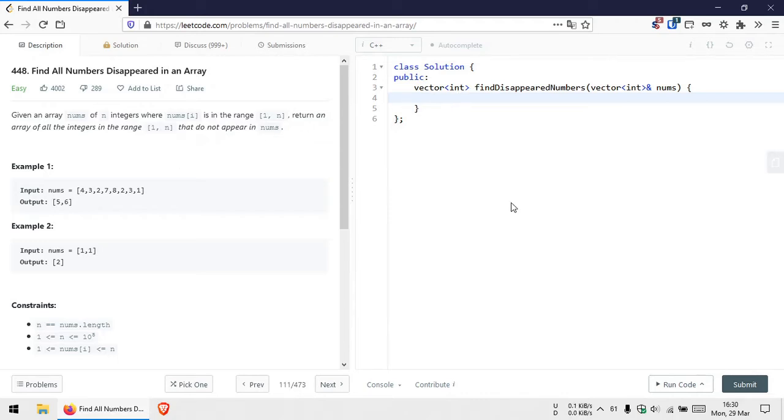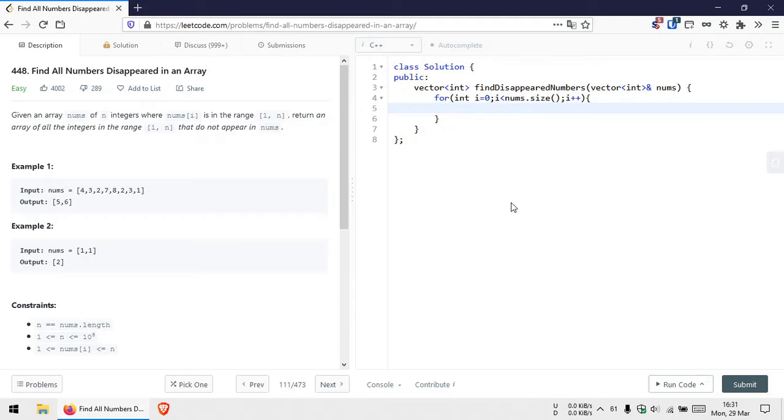Let's start with the first for loop. Now we need to use the specific number at which we are currently in the array as an index to get another element in the array, which we are going to make negative.